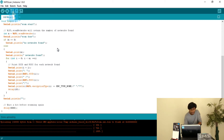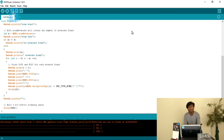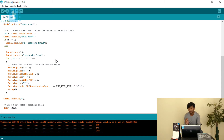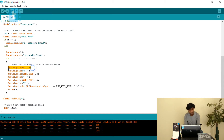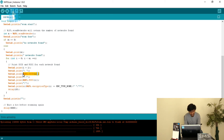If n is greater than zero, it prints the number of networks found. After that a for loop runs from i equals zero to i less than n — up to the number of networks found during scanning — and prints all available networks one by one. The format starts with Serial.print(i + 1), because the loop starts from zero but we want to display the series starting from number one, so it is printed as i plus one.